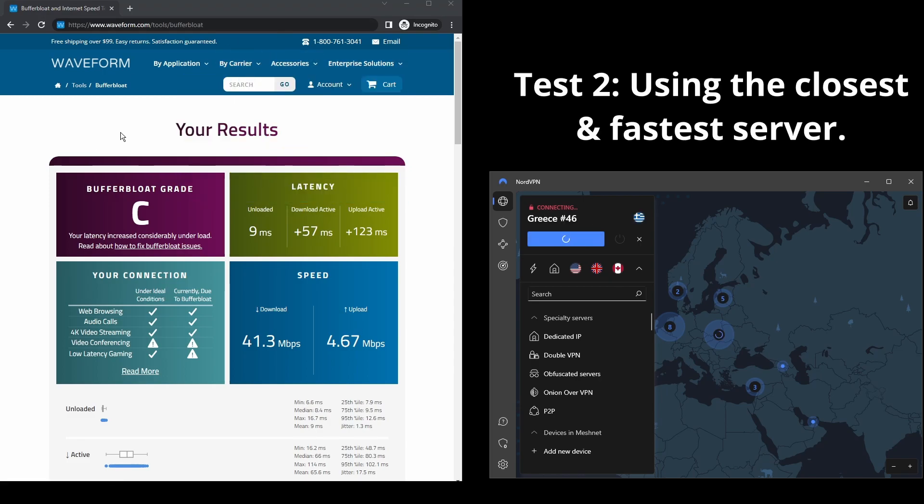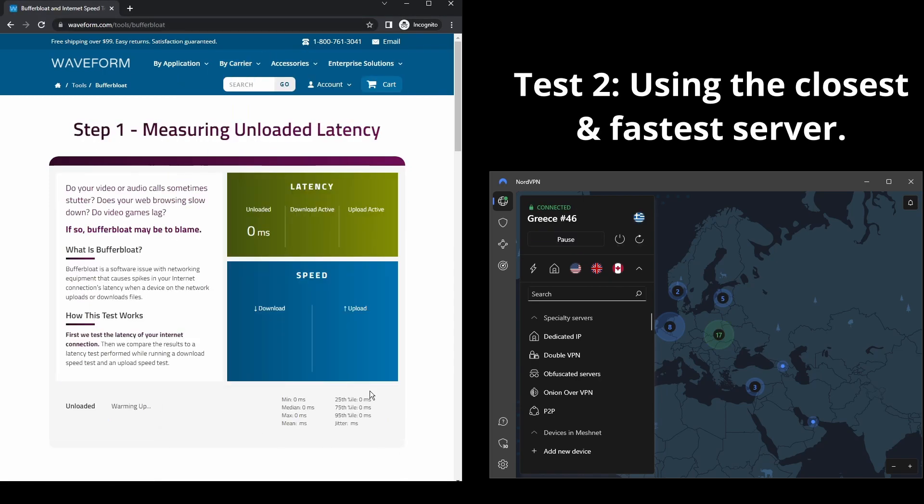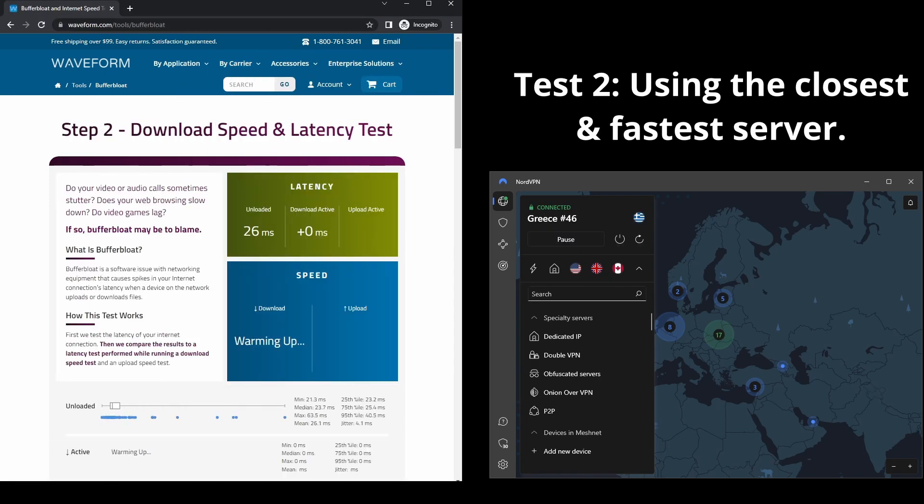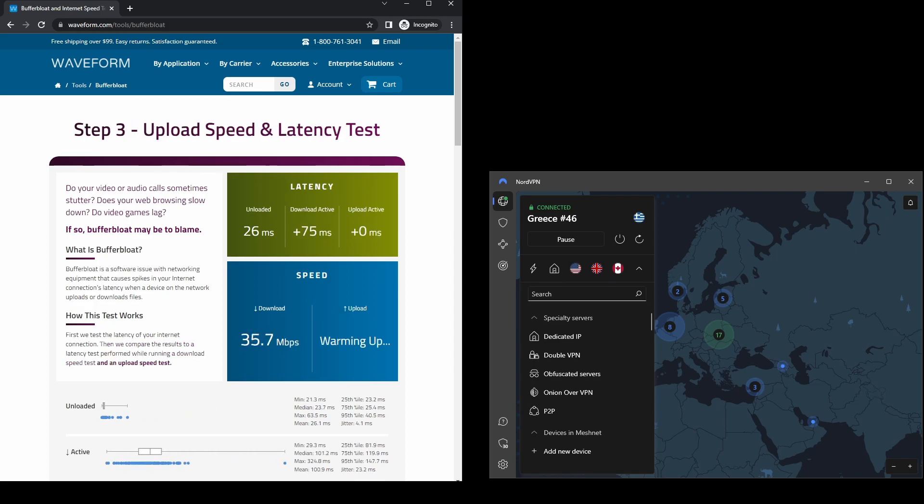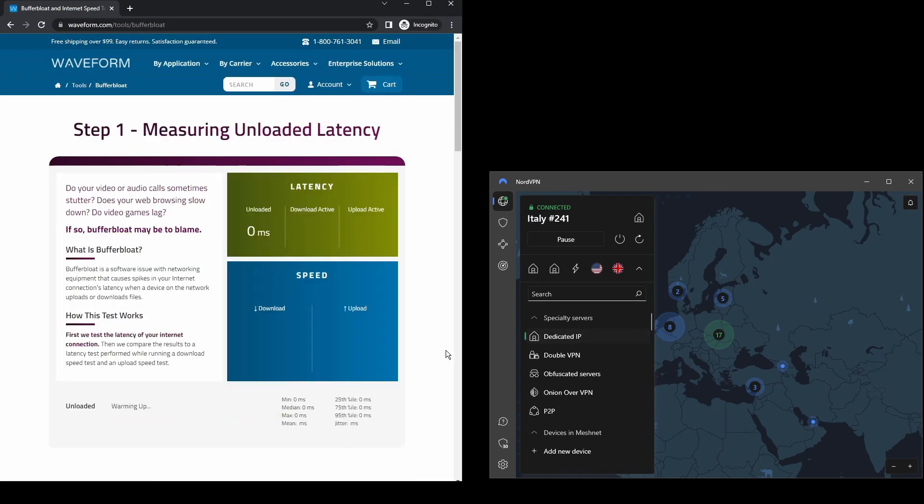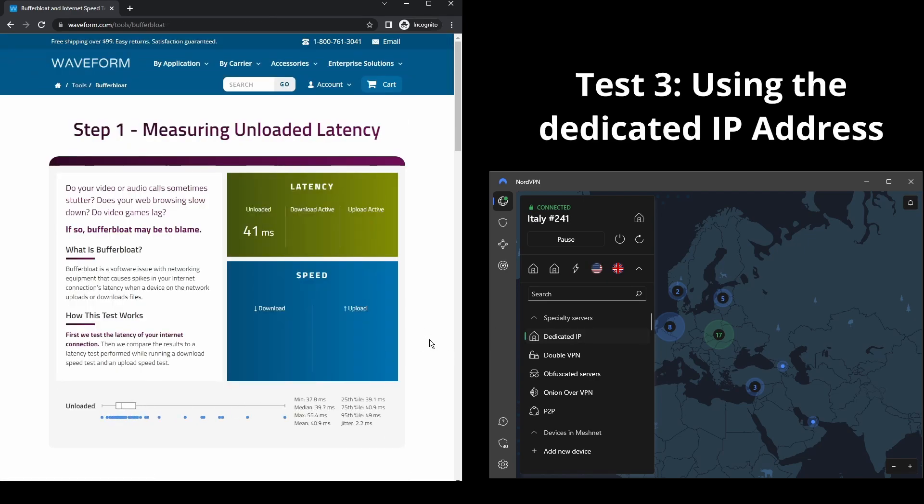The only downside with NordVPN is that it has a higher price tag than the other two VPNs, although that doesn't mean it is overpriced. It comes packed with a bunch of extra security features, multiple VPN servers per location, and different locations for their dedicated IP addresses.